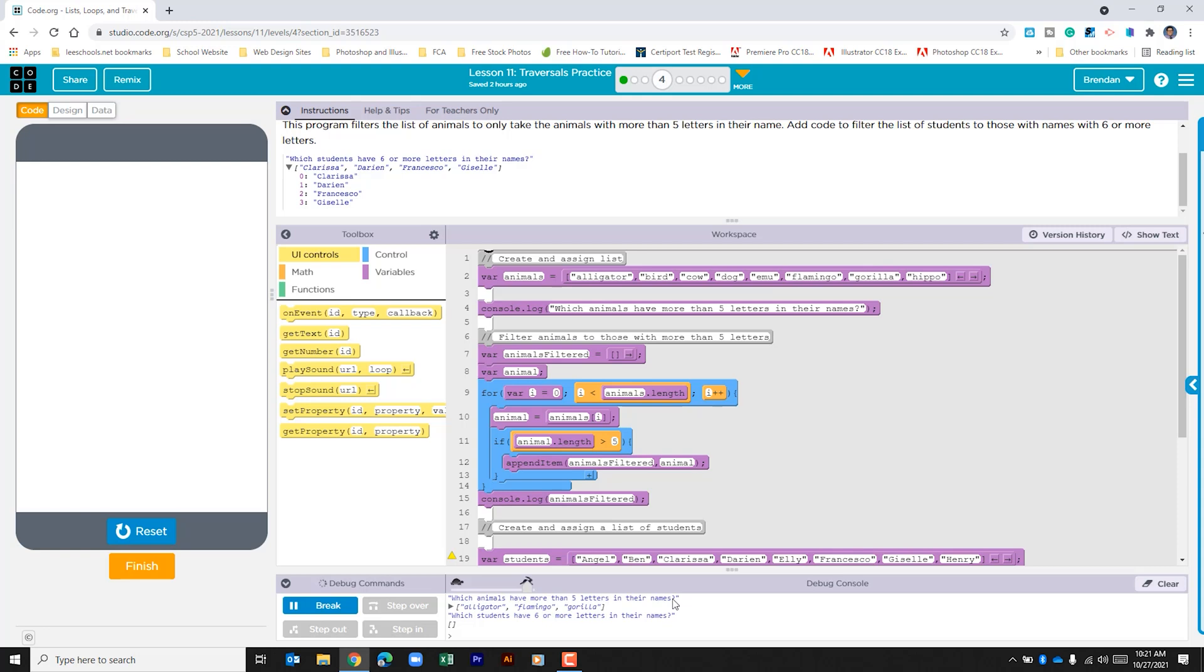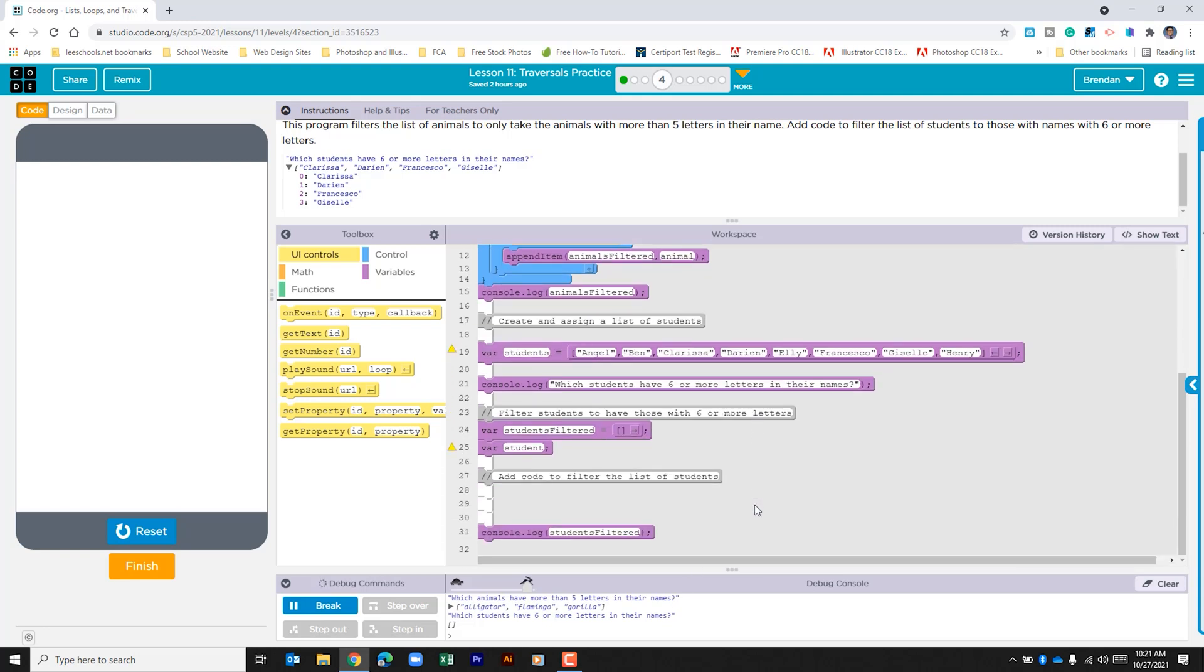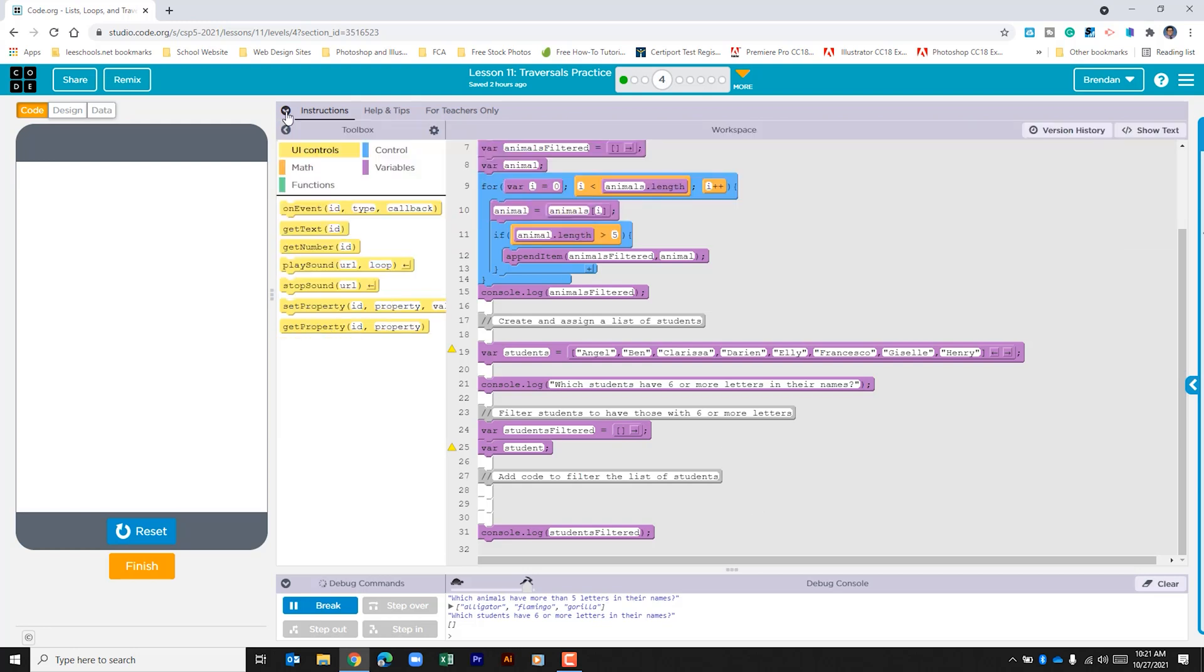Now we're told that we need to do that with student names, but this time instead of five it says with six or more letters. Let's go ahead and collapse the instructions just so that we can see this part of the code. The first thing that we're going to want to do is add a for loop.